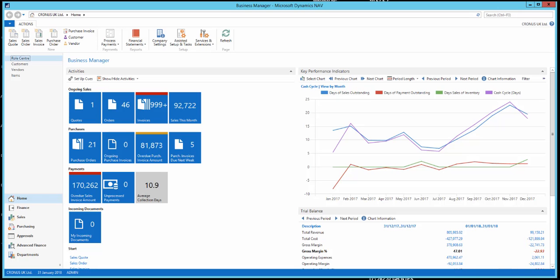In this video we're looking at the Dynamics NAV content pack for Power BI that Microsoft provide. I'm going to show you how to connect to the Dynamics NAV content pack that Microsoft have set up for NAV 2016 and 2017.